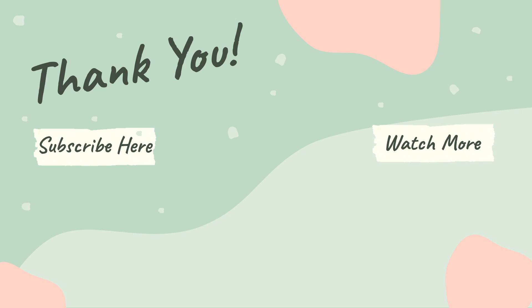Please give me a thumbs up, subscribe to the channel, and drop me any comments if you have other videos that you'd like me to do. That's all for today. Thank you!